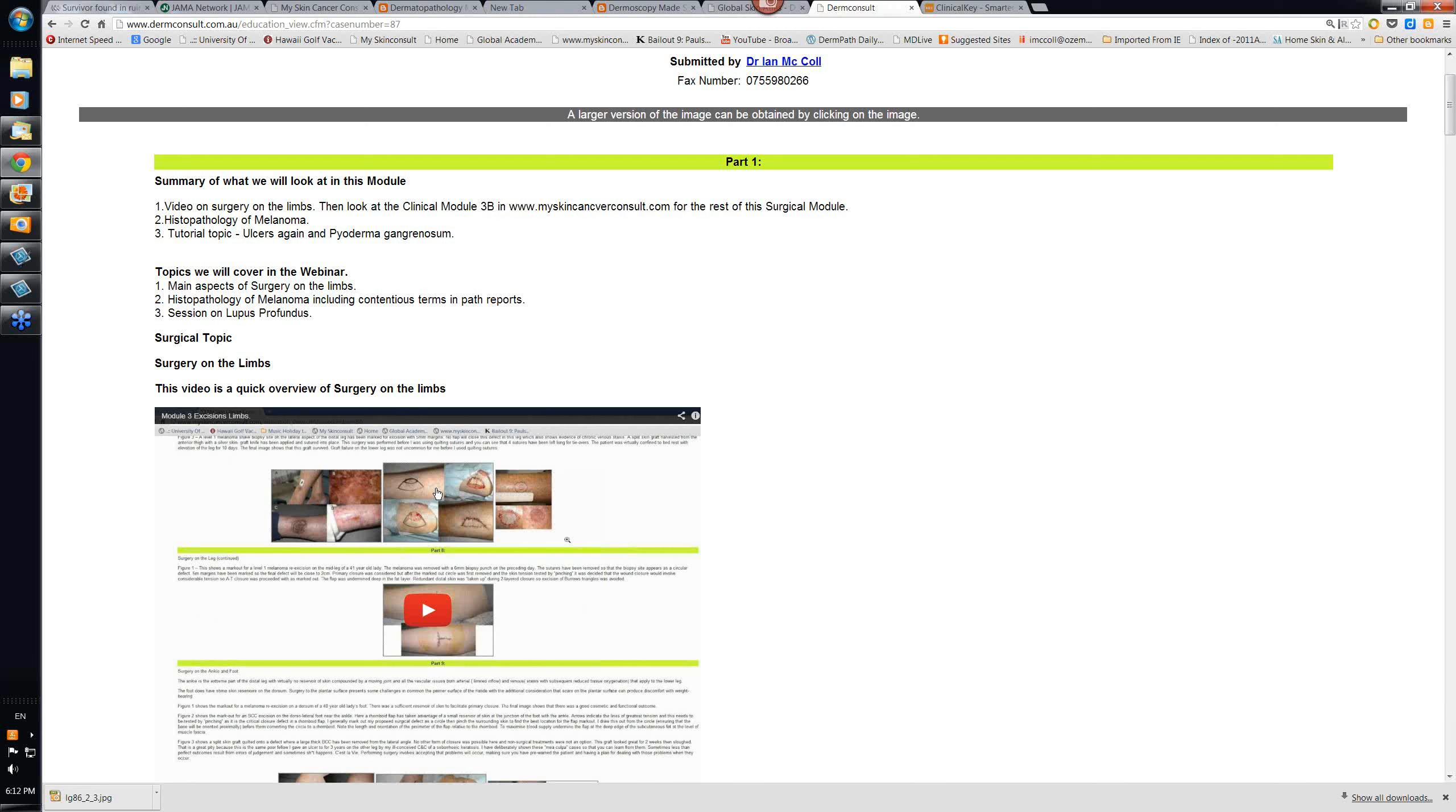So we'll go through this module on surgery of the limbs. We're also going to look at the histopathology of melanoma, primarily just contrasting melanoma with nevi.